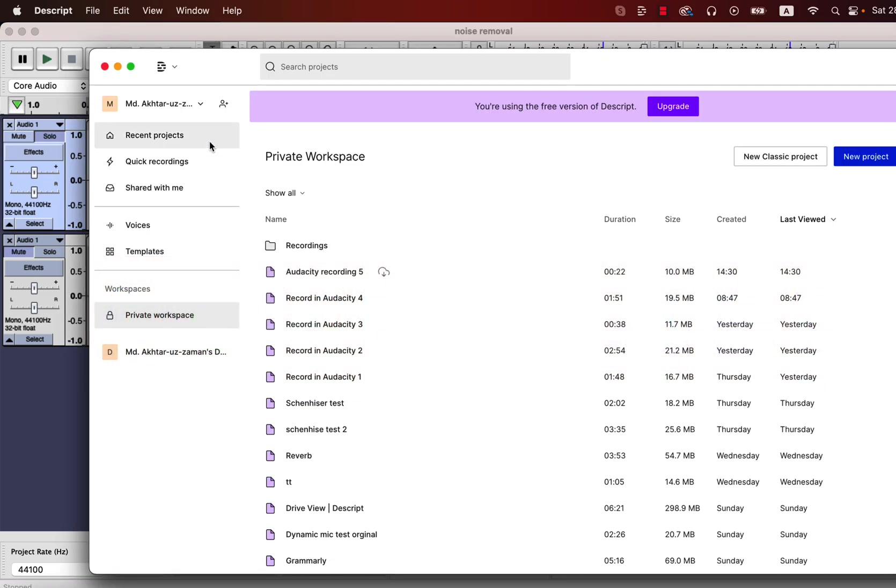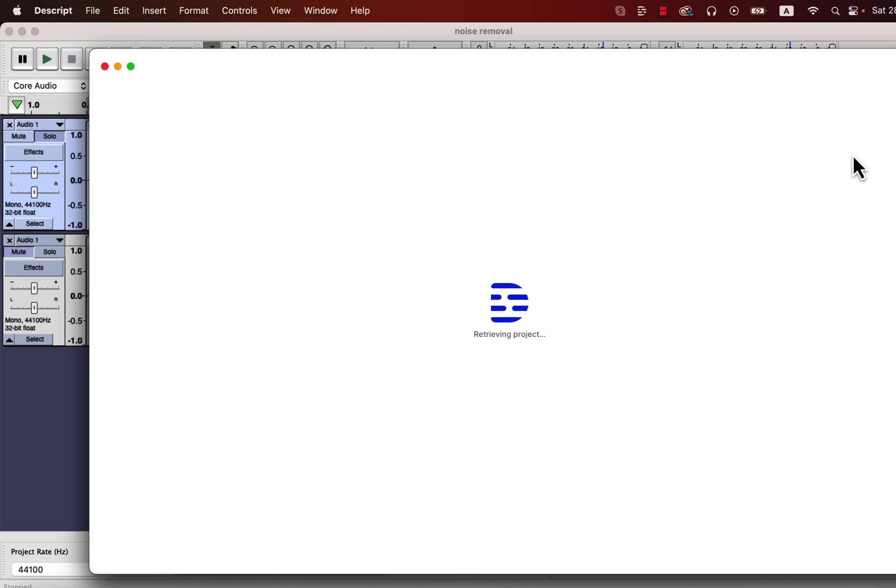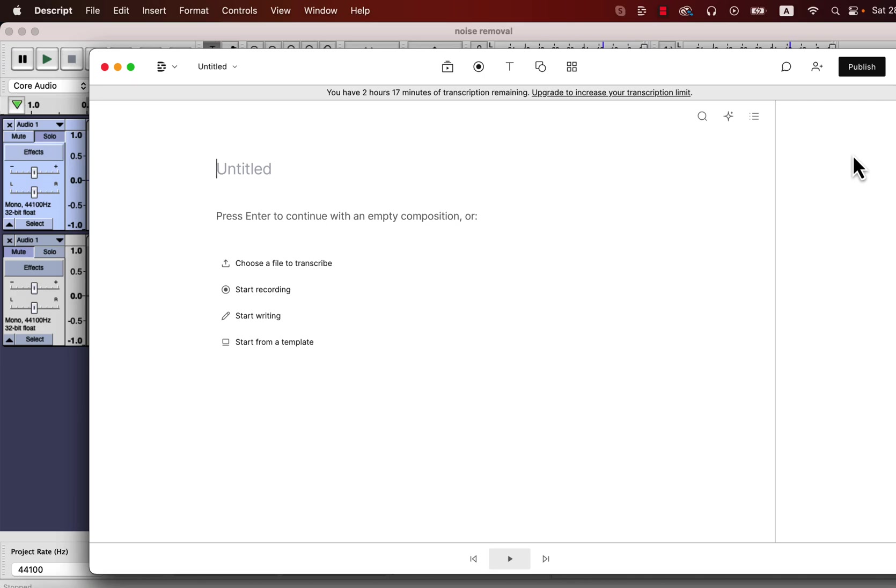Export is done and now I'll open the software from which I will reduce the noise. The software name is Descript and we will see how much noise it can actually reduce. I'll create a new project in Descript and upload the file.